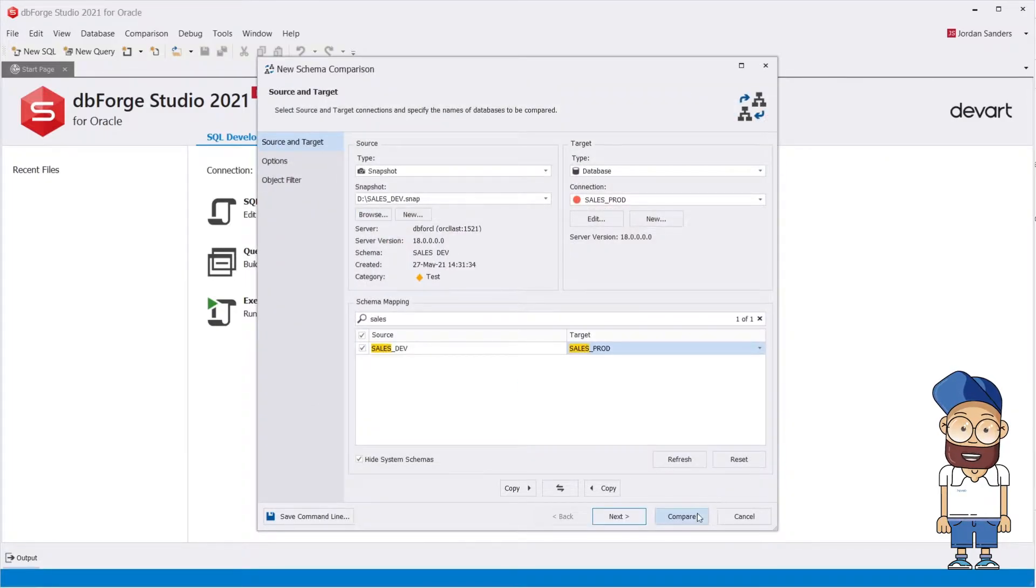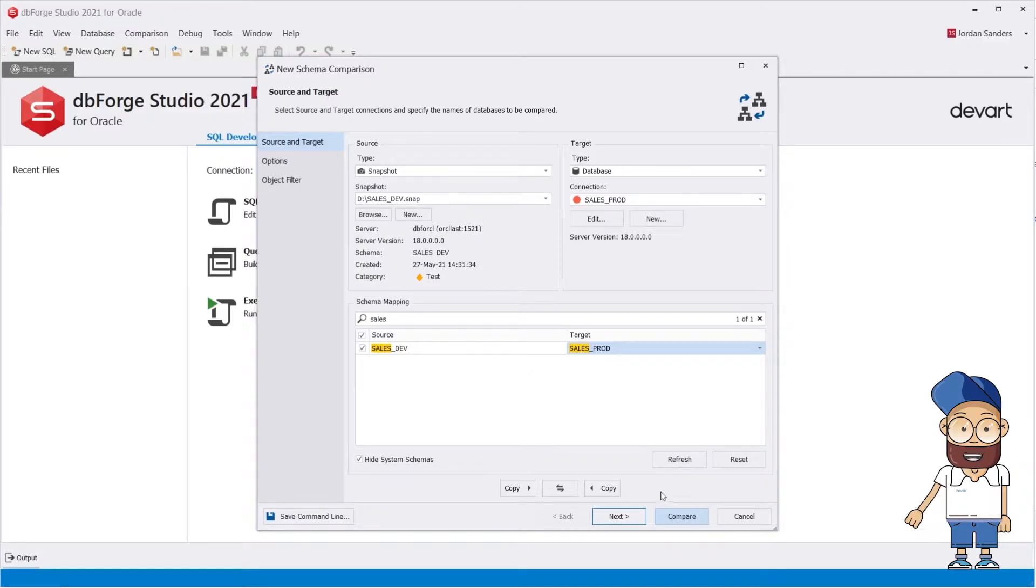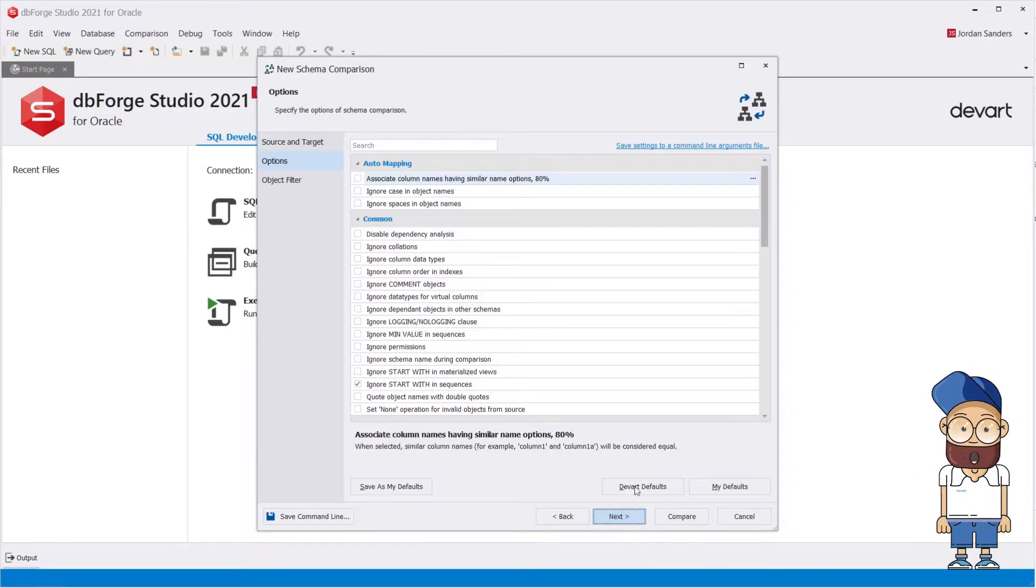Having selected the source and the target, you can either start the comparison instantly or move to configuring the comparison process.